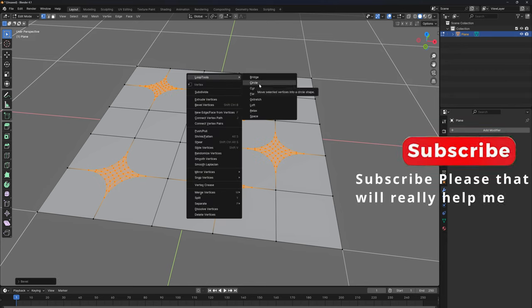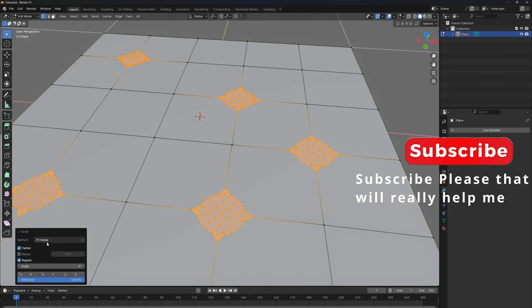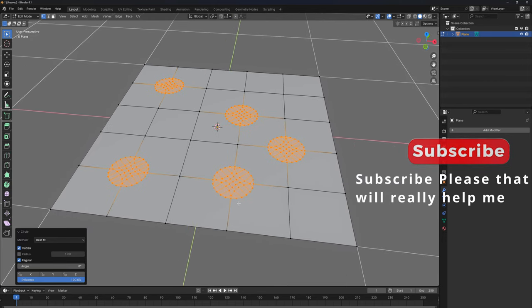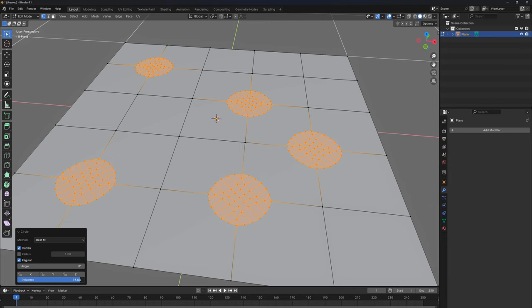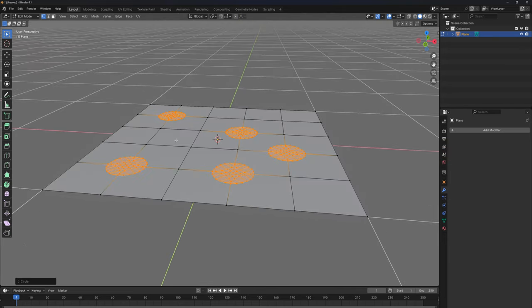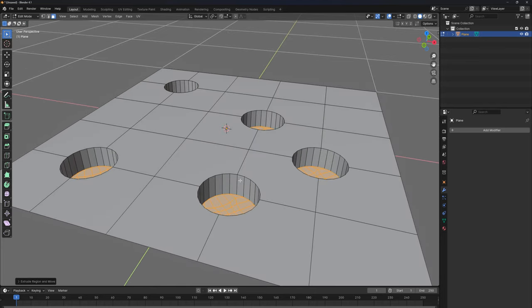Loop tools circle. That's it, and there we go. Now we have the holes here. So I'll go ahead and keep them here, convert them to face selection, E to extrude, and now we have the holes.